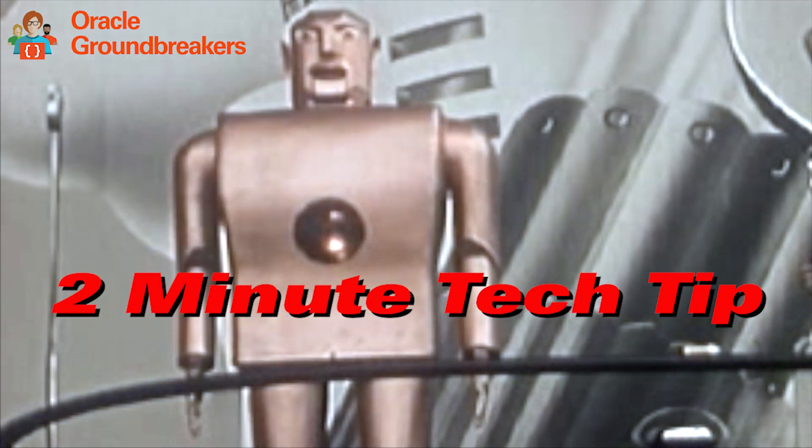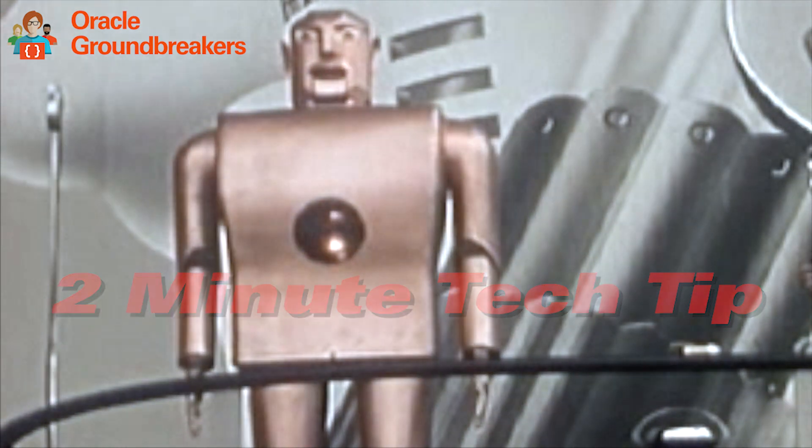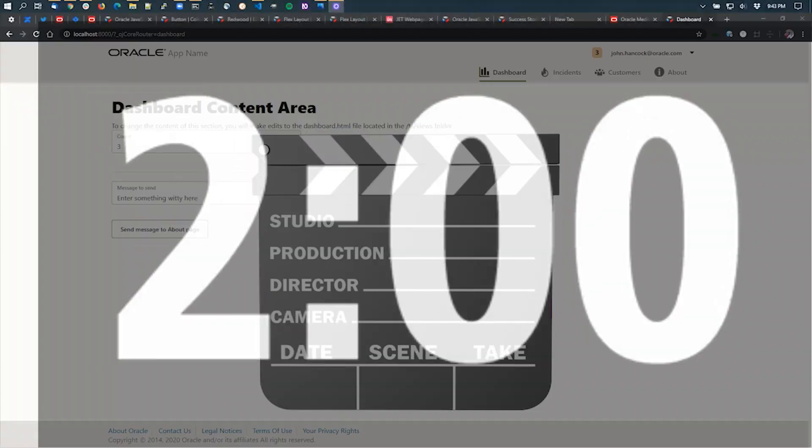It's time for another 2-Minute Tech Tip. Hi everyone, JB here from the Oracle Jet team. I often get asked about how to pass data using Oracle Jet Router in between routing states and so forth. Let's take a look at that in this 2-Minute Tech Tip.